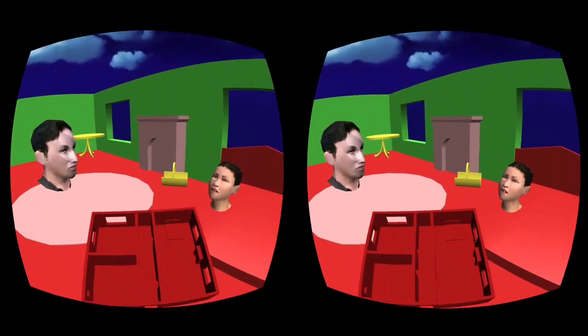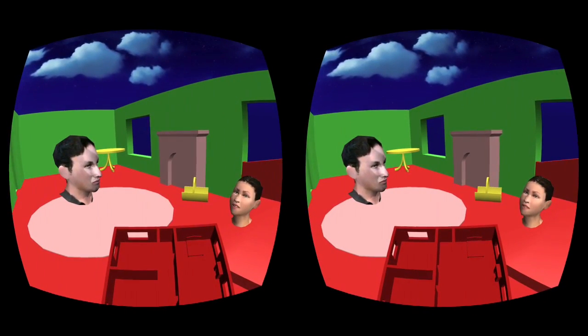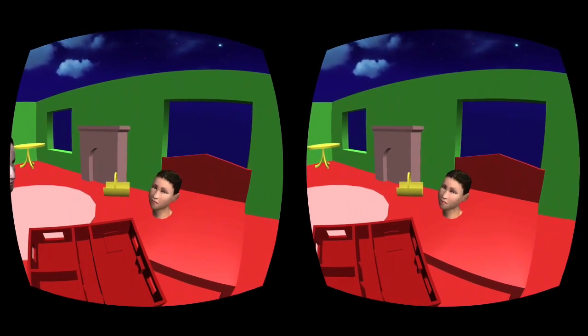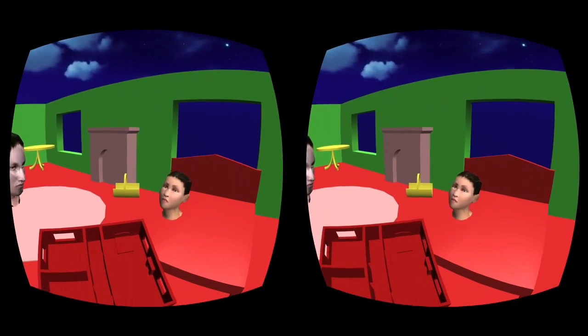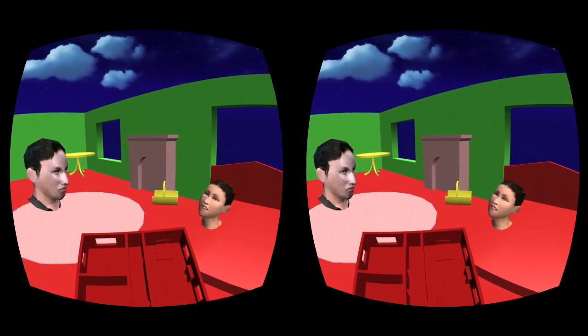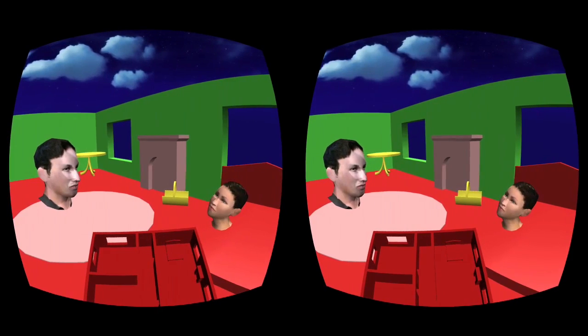We think that this user interface could be applied not only for computer-generated virtual reality experiences, but also for live-action cinematic VR, to give the user a little bit more choice.